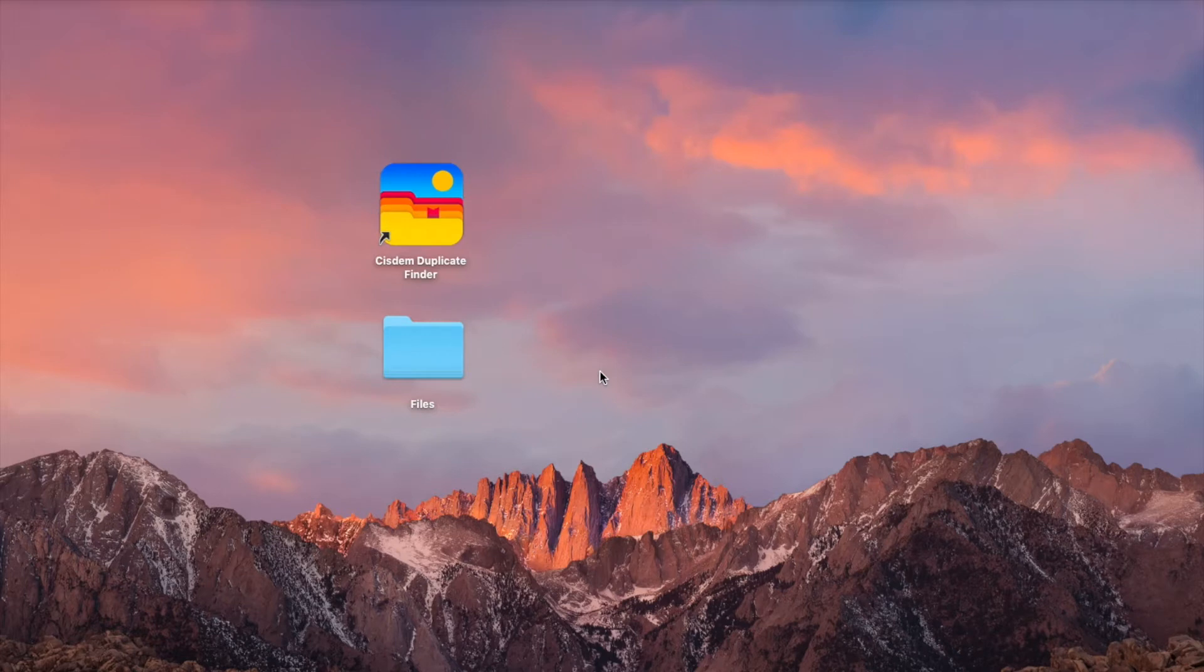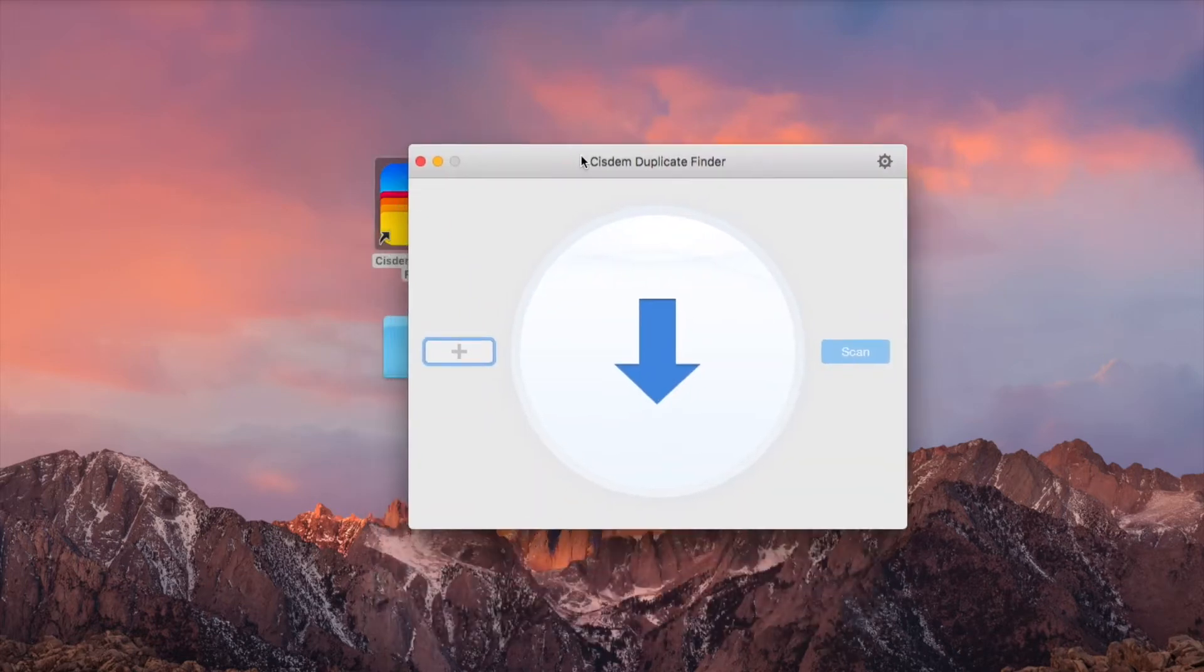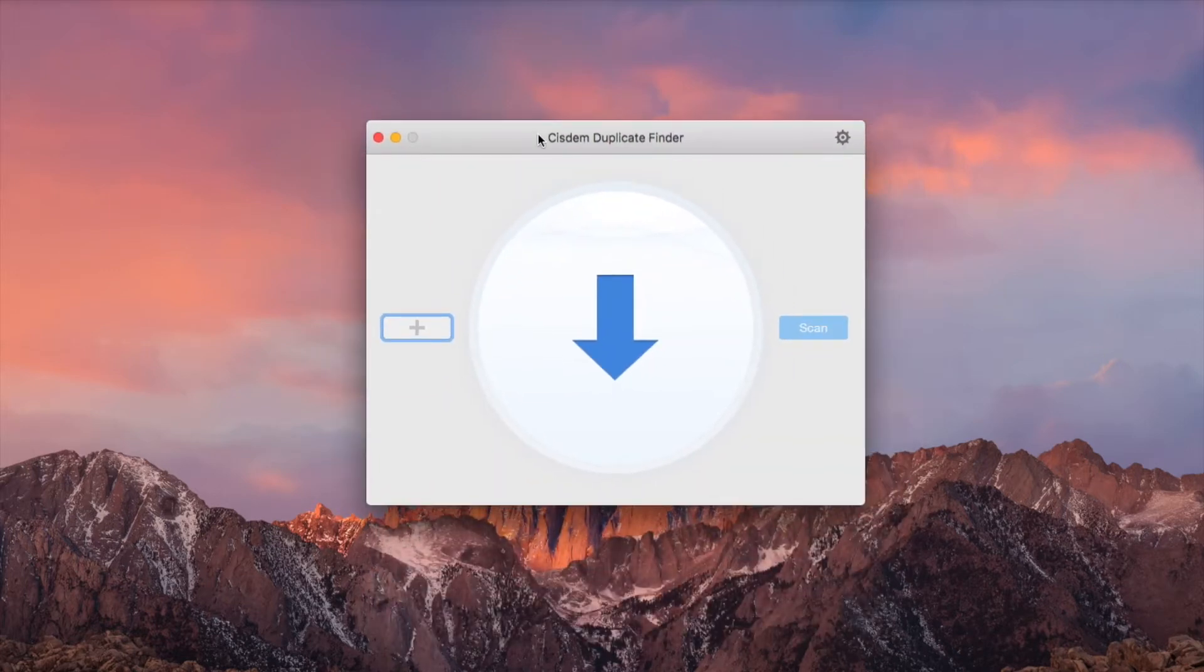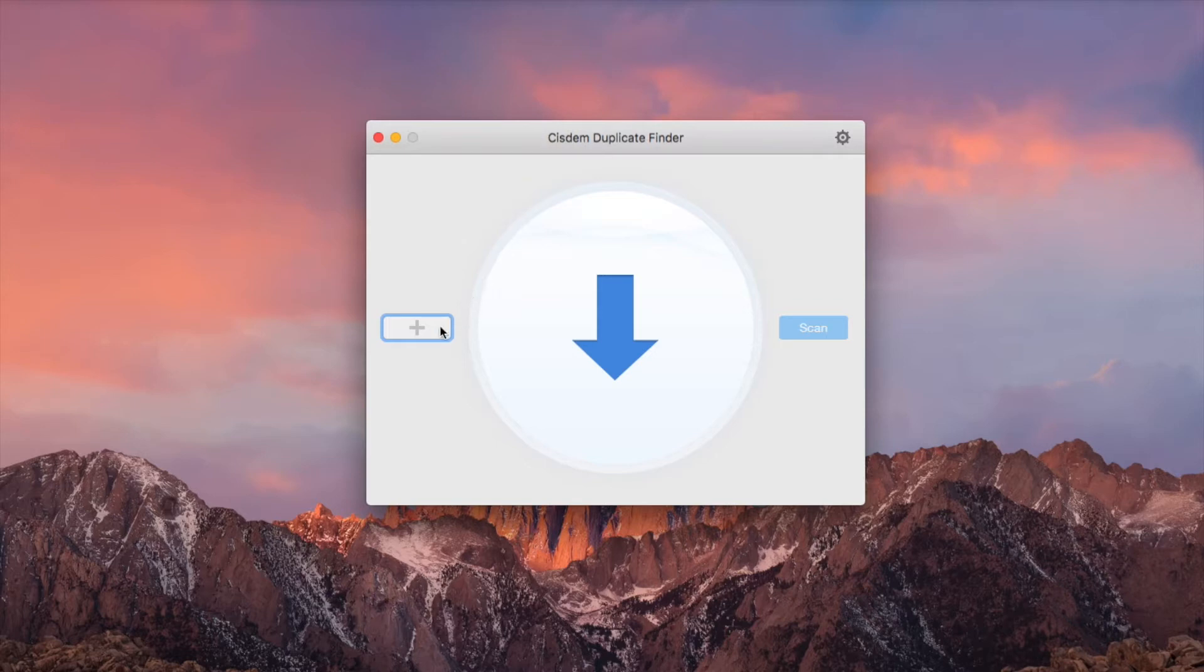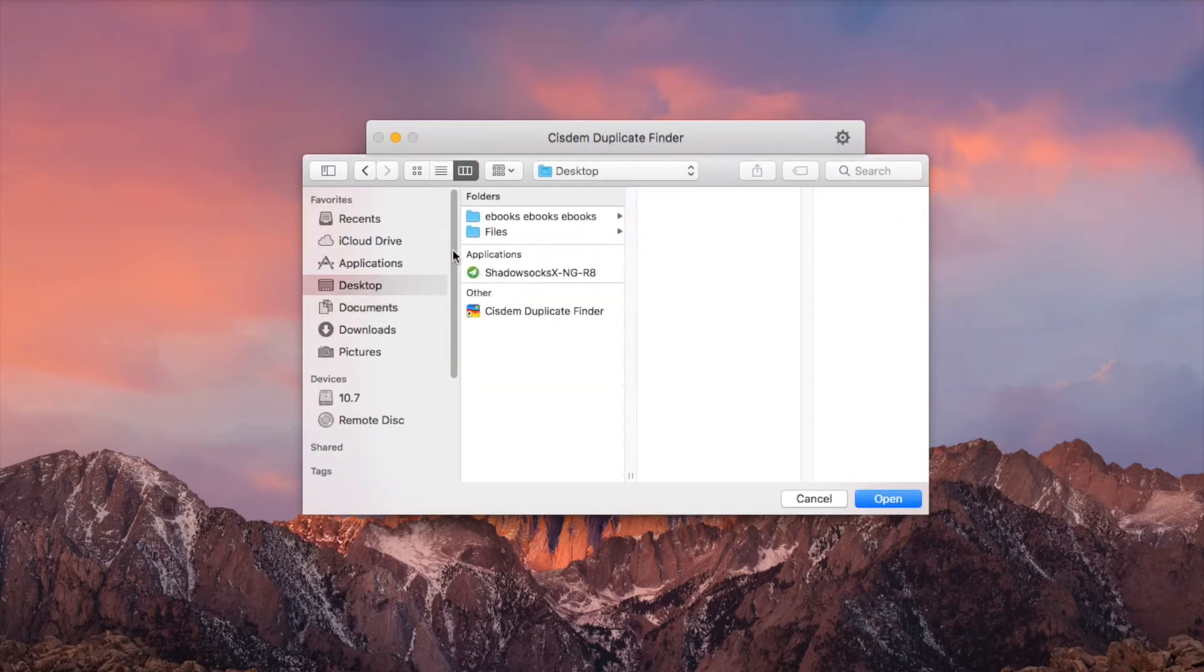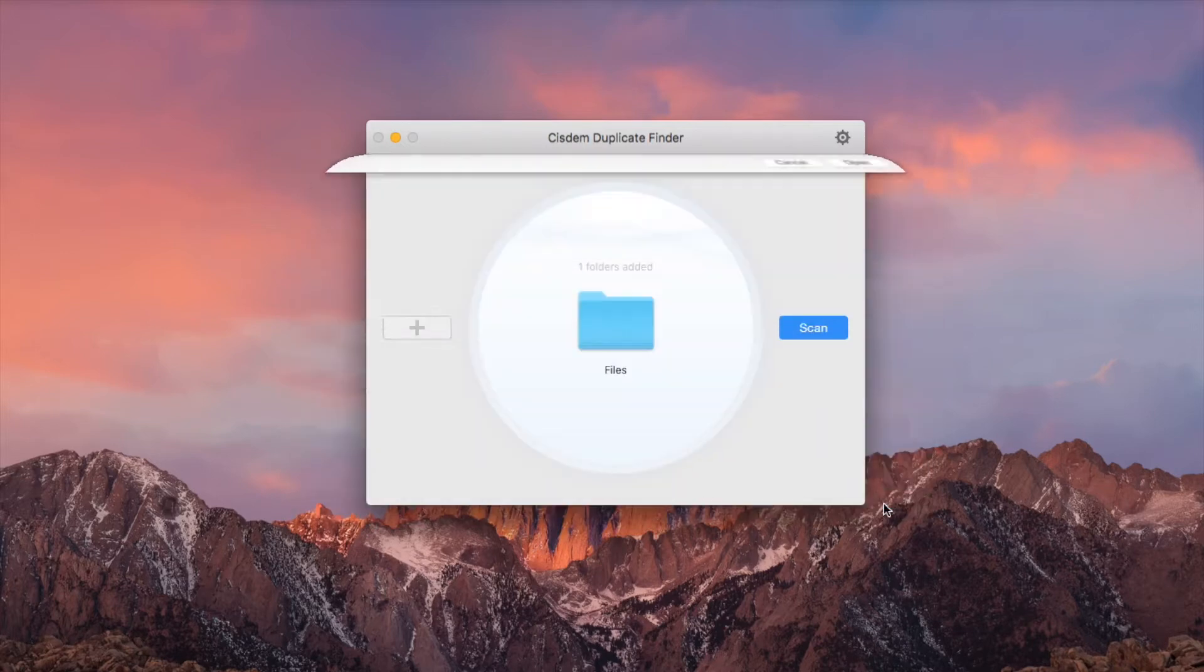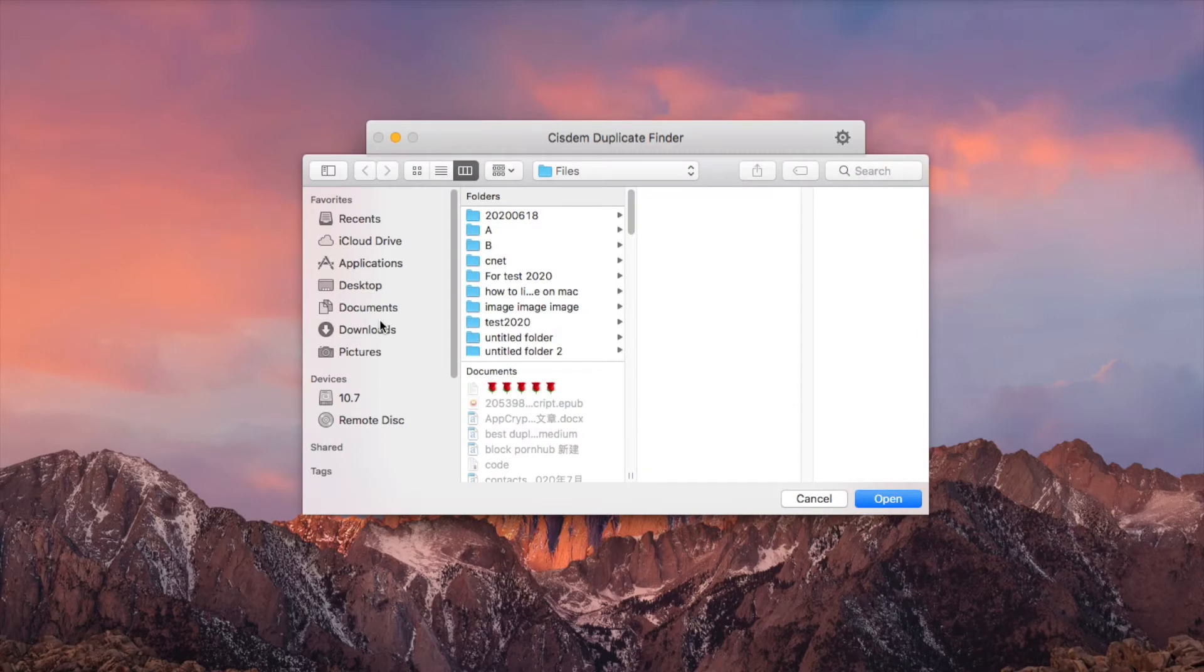Open Sysdom Duplicate Finder for Mac. To find duplicate files in a folder or drive, just add this folder or drive. To find duplicates across multiple folders or drives, add them all.